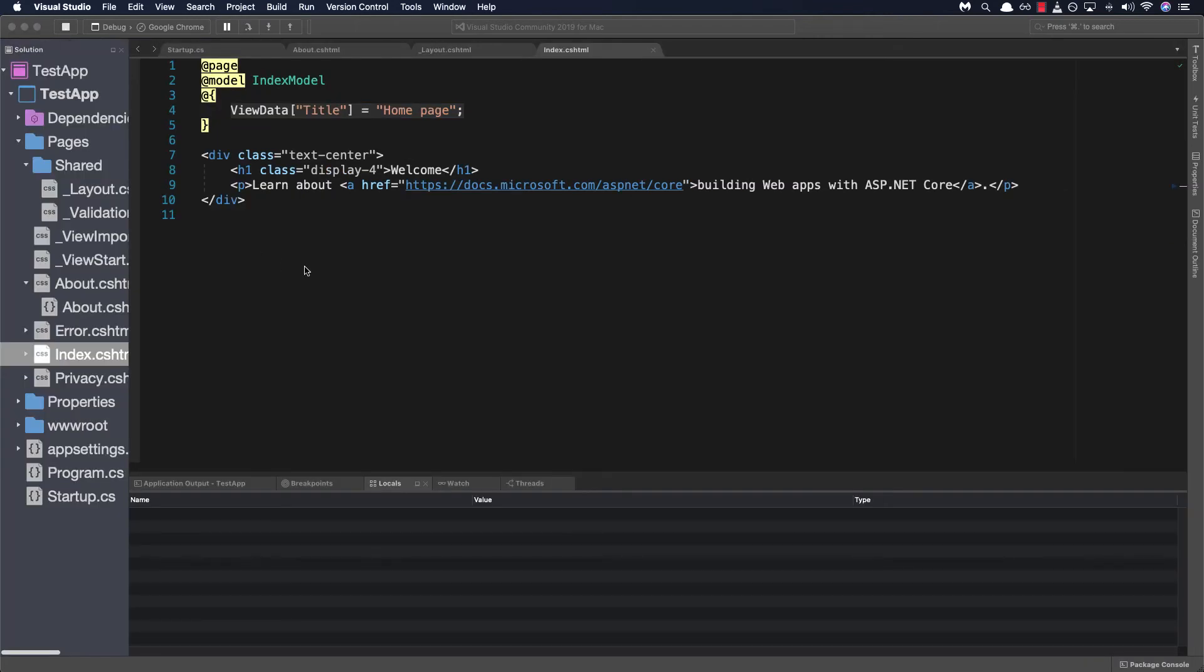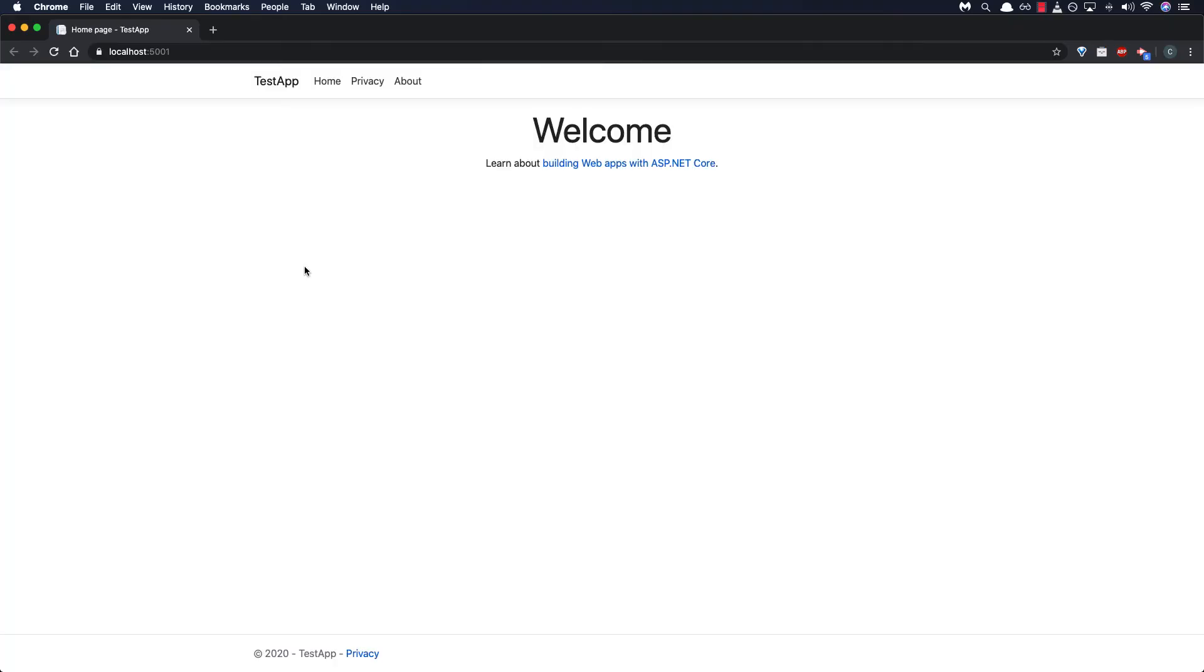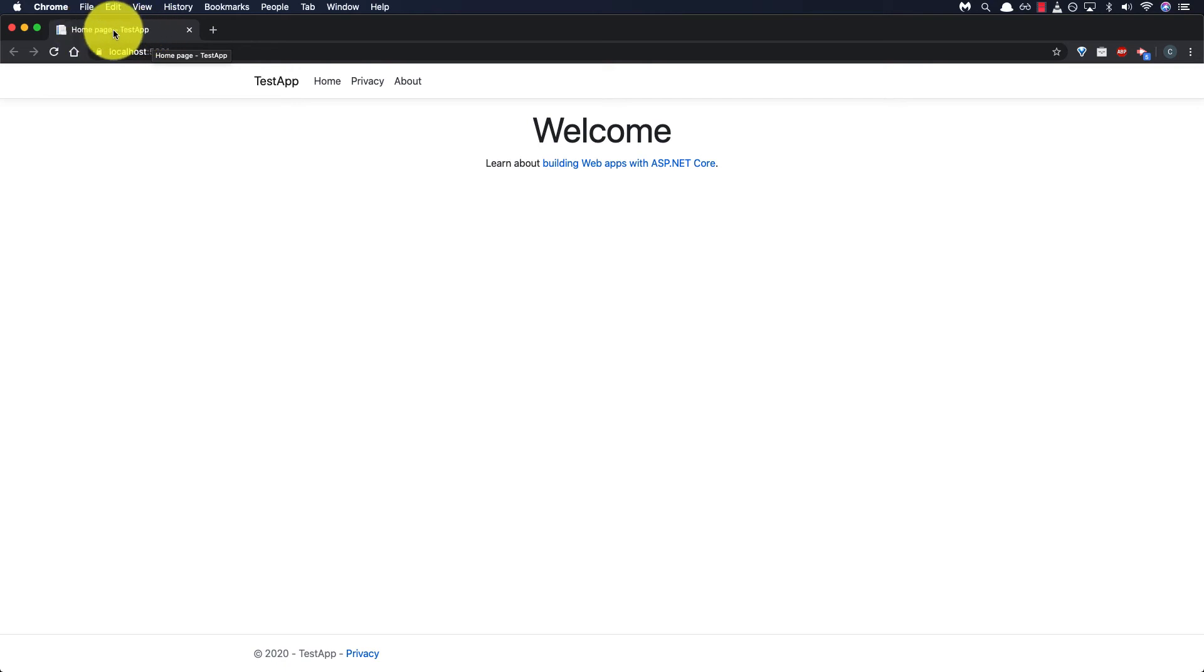If you haven't used developer tools before well there's simply a set of developer tools built directly into the browser that can help you edit pages on the fly, debug or view how pages are structured. Now before we move on if we look in the upper left hand corner we'll find the browser tab which is rendering the text that was found in the title tags.